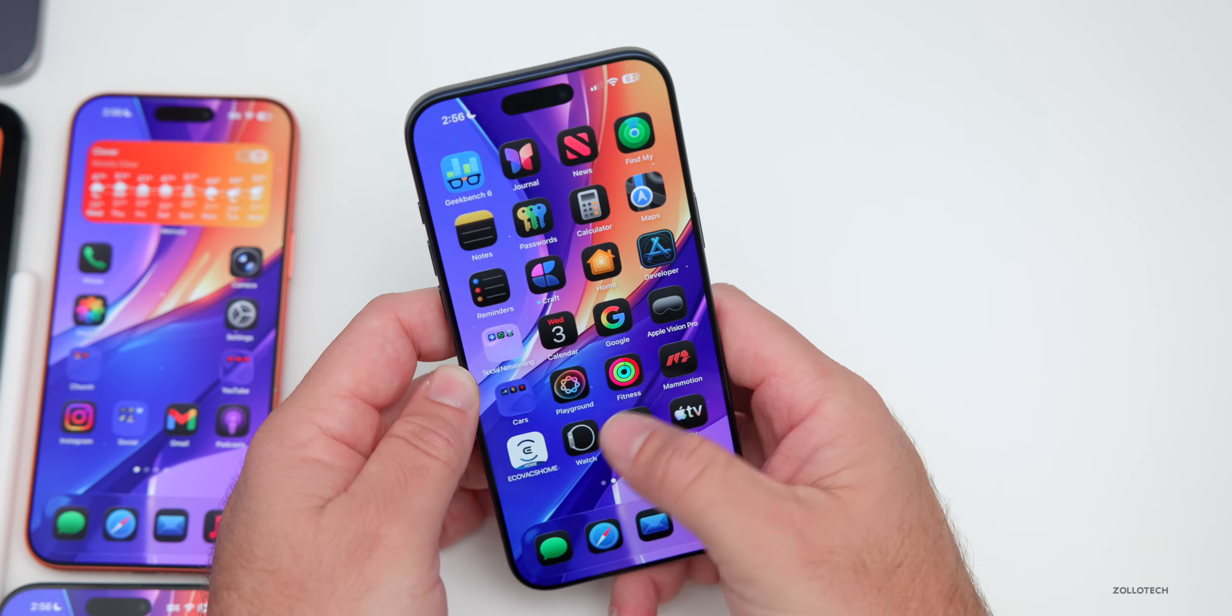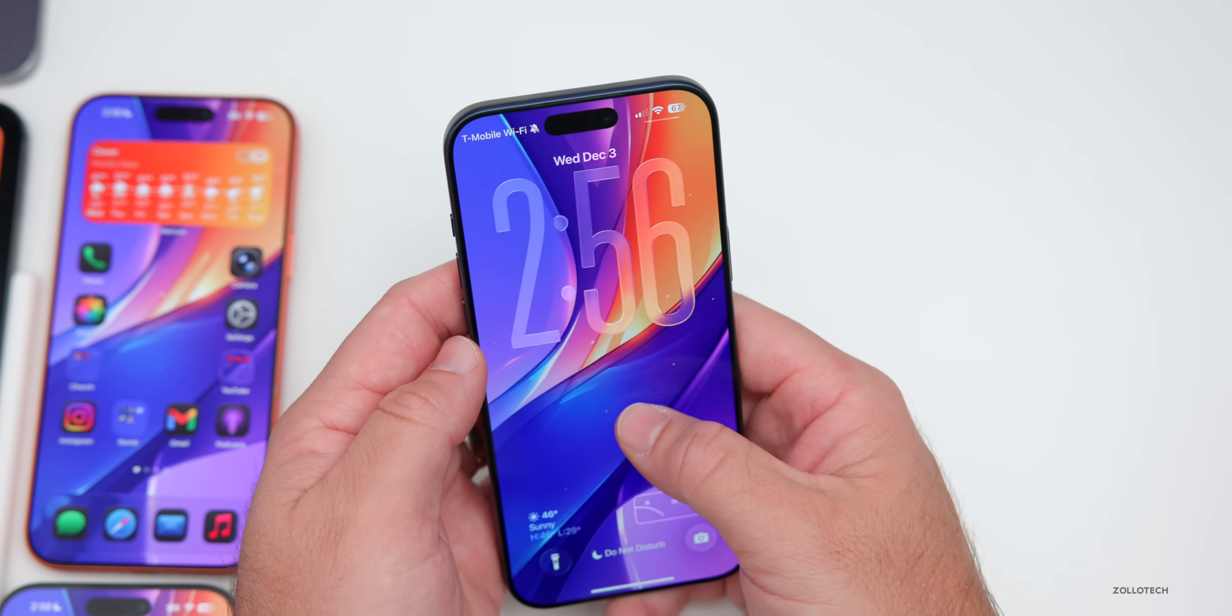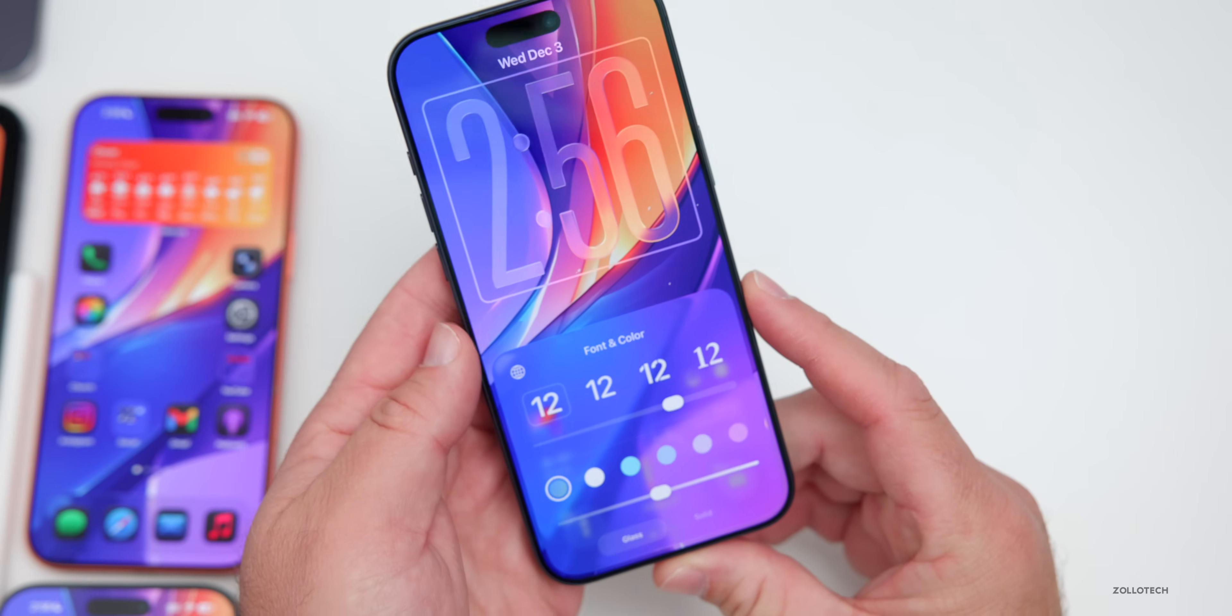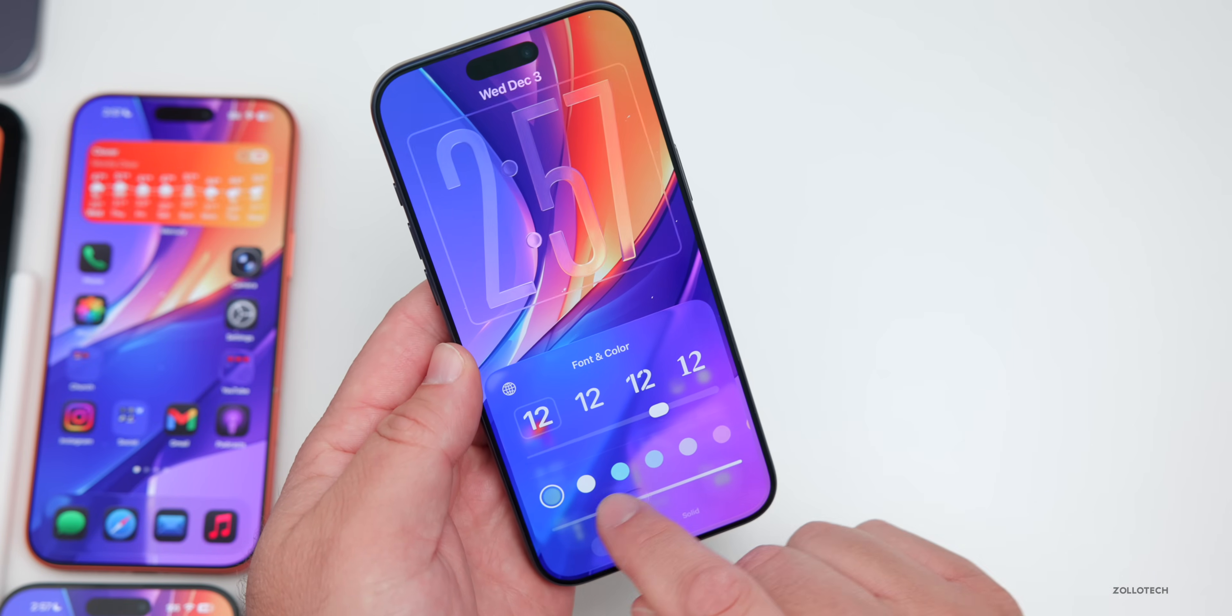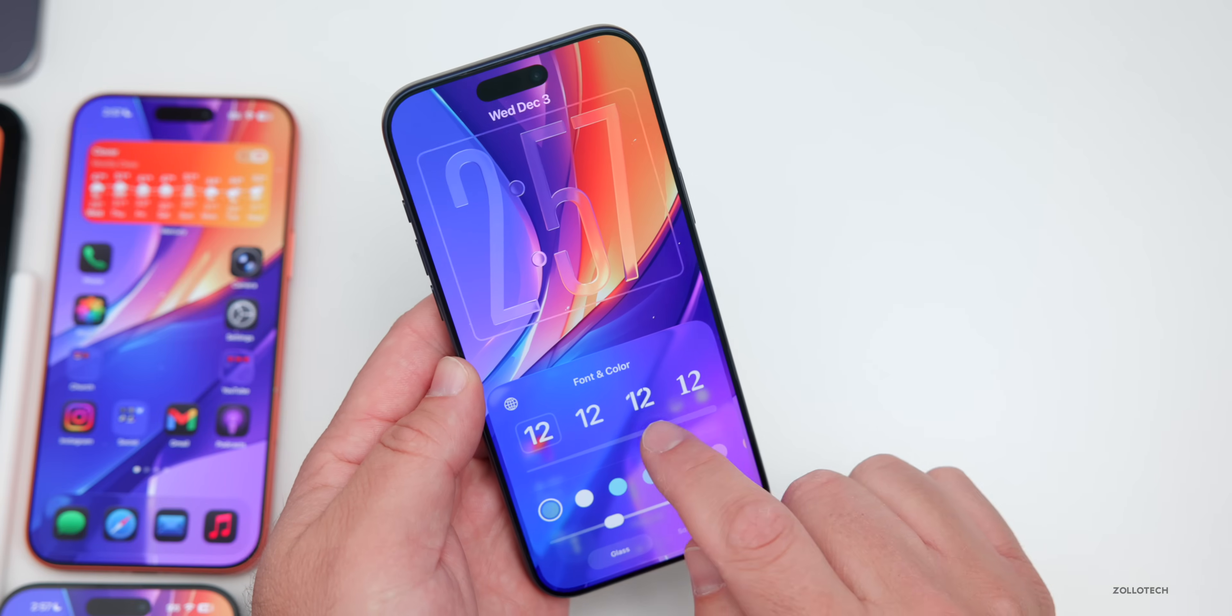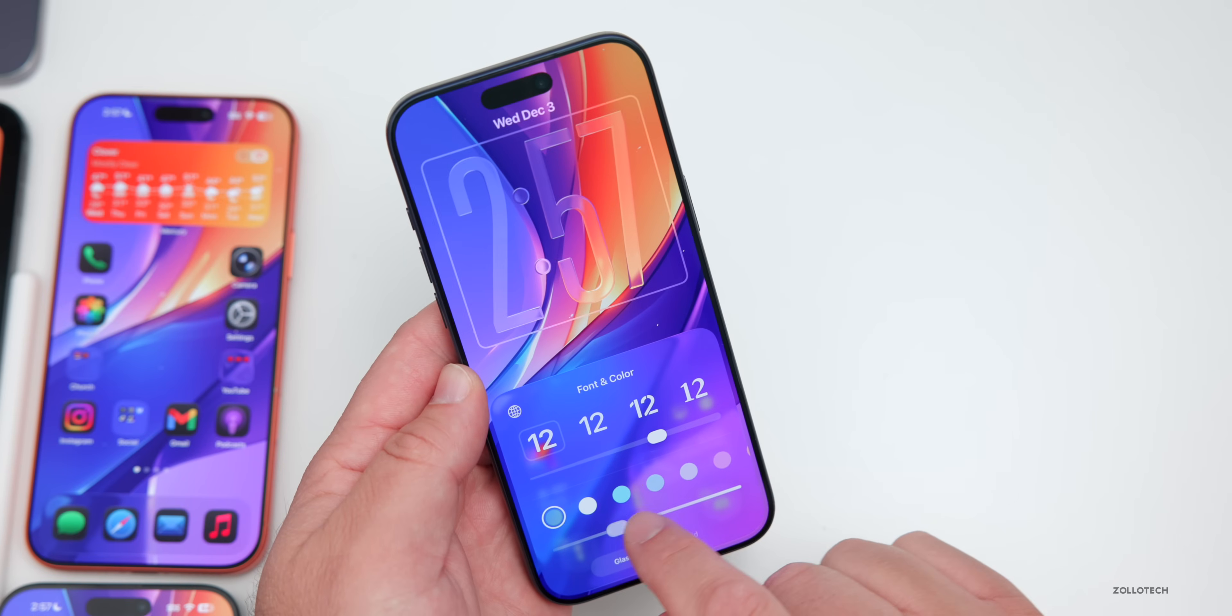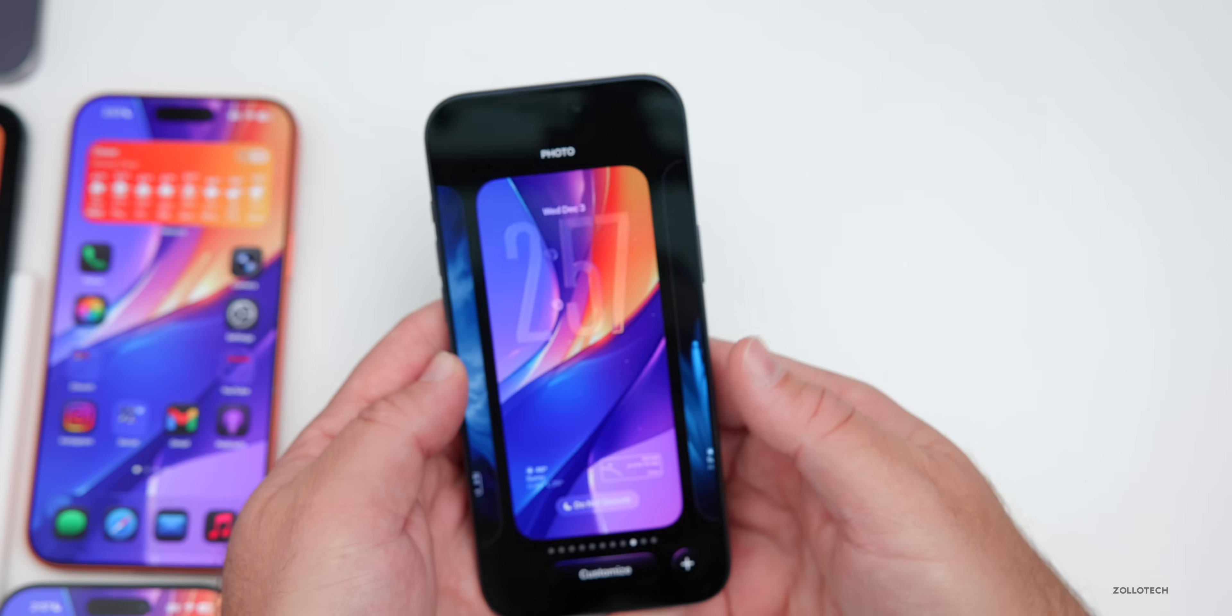We also have major updates to liquid glass. If we go to the lock screen here, we'll get rid of these, press and hold, go to customize, tap on the clock. We can now customize the overall opacity and make it more transparent, just like glass or make it more of a frosted glass. So it's up to you. You can customize this however you'd like.